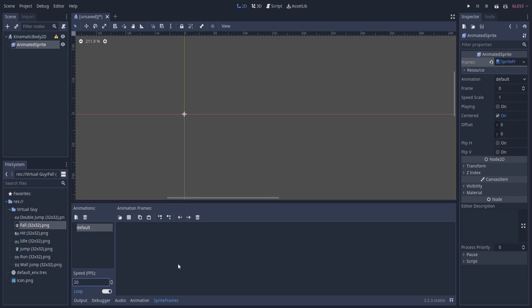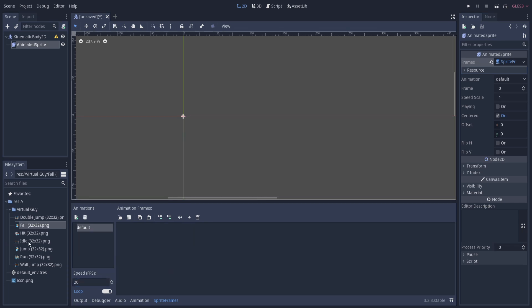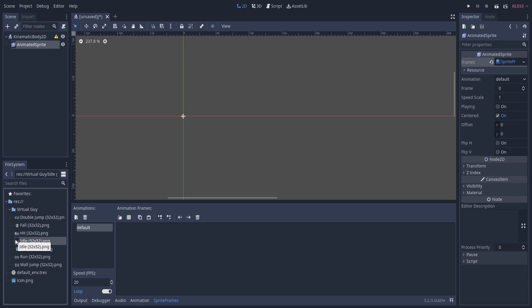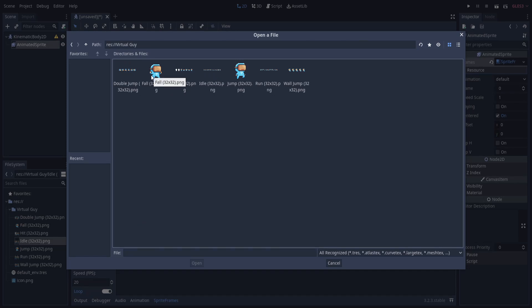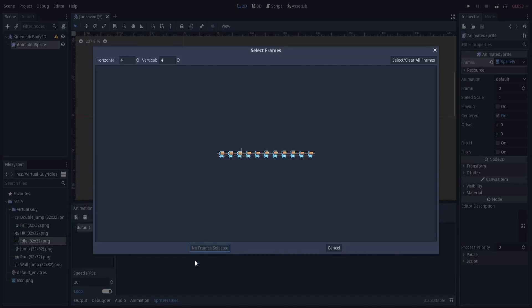For this sprite pack, the FPS for all the animations is 20, so I'm going to set that as 20 right now ahead of time. Next, let's start with the idle animation. Because this is a sprite sheet - a PNG that has all of the frames for the animation rather than including one frame per PNG file - we're going to want to hit this button to add frames from a sprite sheet.